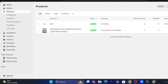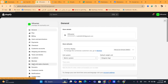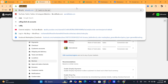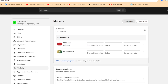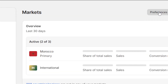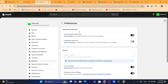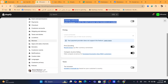First thing you need to do, you want to click on settings at the very bottom left. And then you want to click on markets. After you click on markets, you want to click on preferences. After that, then you want to scroll down just a little bit.